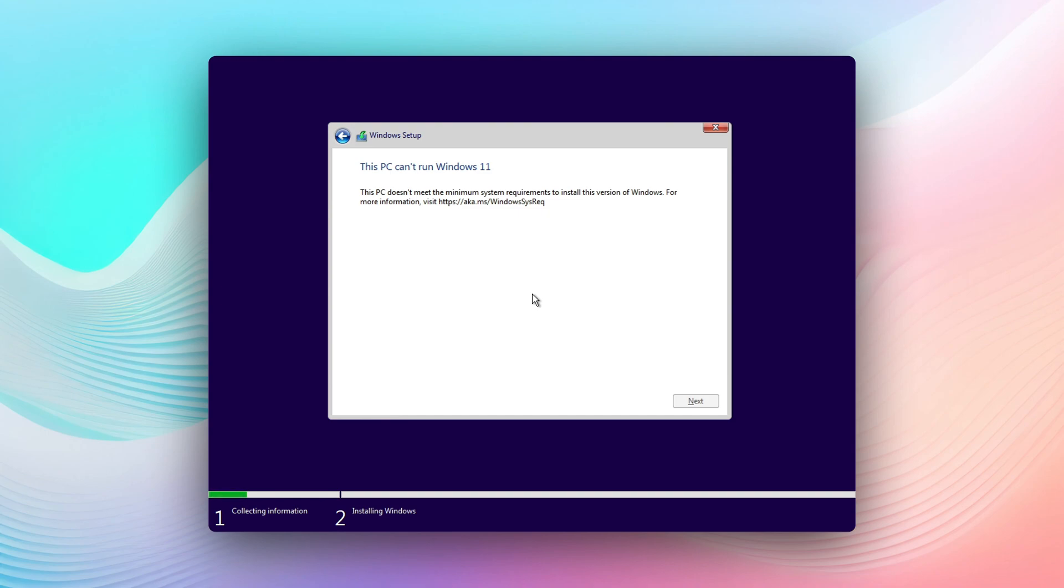Hello everyone, welcome back to another tutorial from CS Admin 102. In today's video, I will show you how to bypass 'This PC can't run Windows 11.' This typically happens when your PC doesn't meet the minimum system requirement or if you try to install it as a virtual machine.